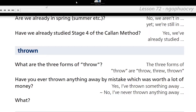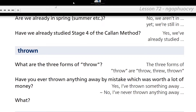What are the three forms of throw? The three forms of throw are throw, threw, thrown. Have you ever thrown anything away by mistake which was worth a lot of money? No, I have never thrown anything away by mistake which was worth a lot of money.